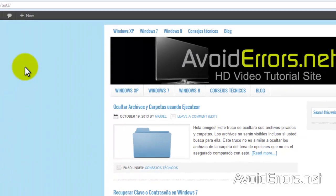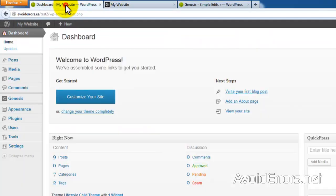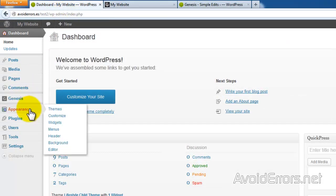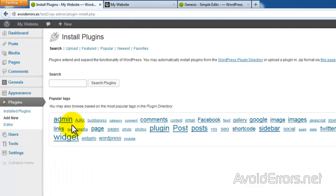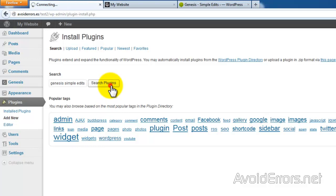Go to the dashboard or back end. We need to install a plugin, so go to Plugins, Add New, and search for Genesis Simple Edits.